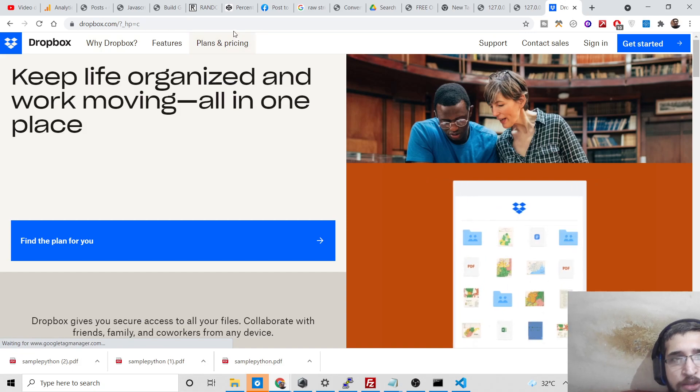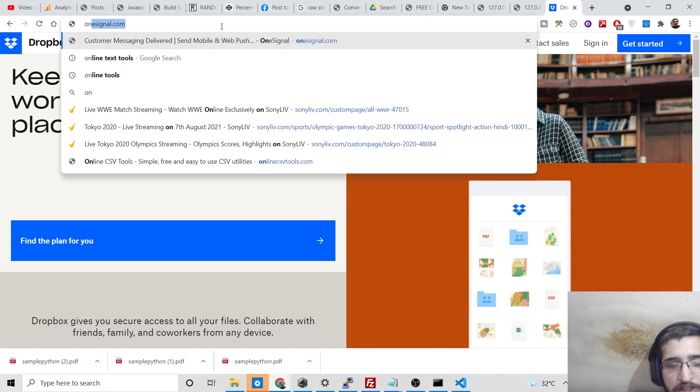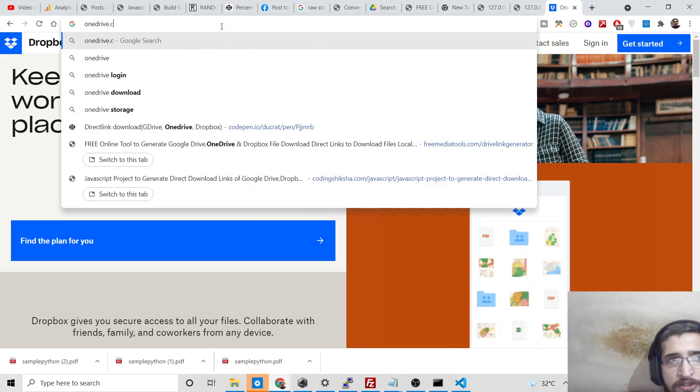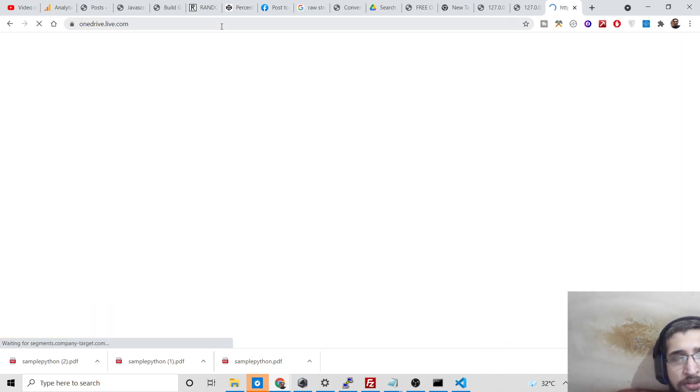OneDrive is also similar to Google Drive. If you have an account on OneDrive, you can also check out this same process. Once again, you need to go to this tool which I deployed here.